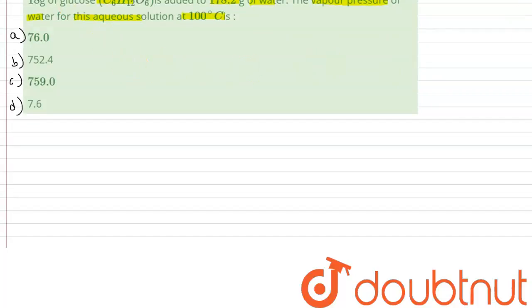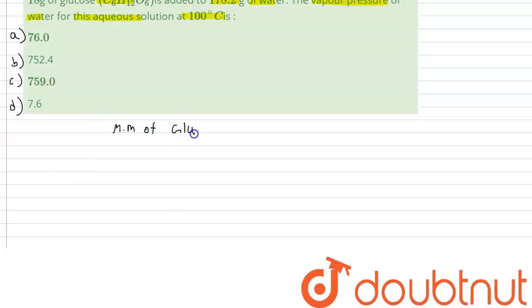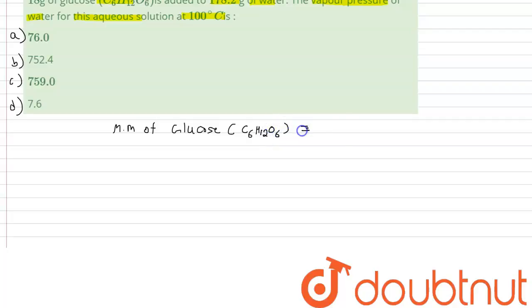So we need to find the molecular mass of glucose. The formula for glucose is C6H12O6, and its molar mass comes out to be 180 grams per mole.